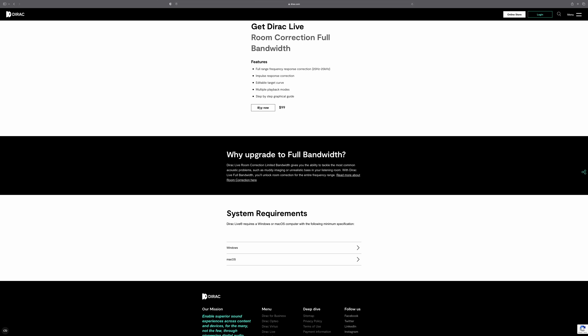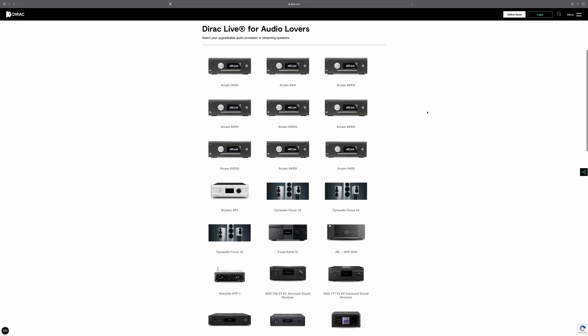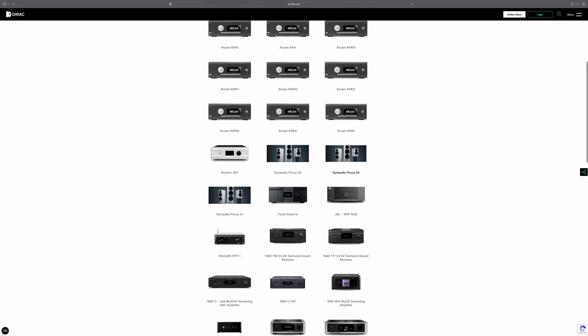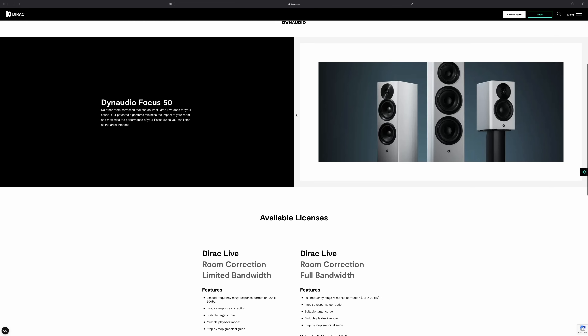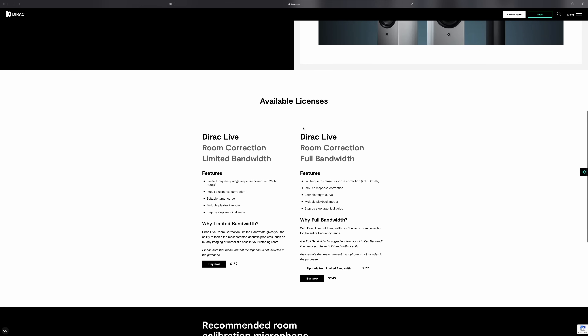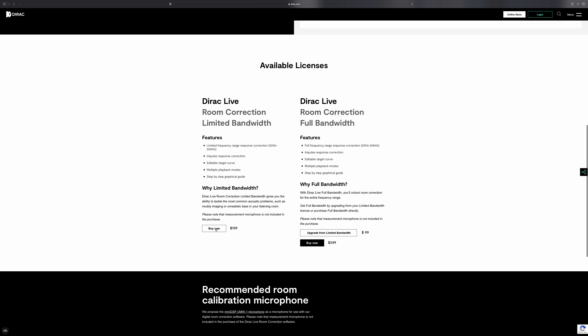All licenses you buy are purchased direct from the Dirac website — you give your money to Dirac, not to NAD or anyone else. Slightly different with the Dynaudio Focus 10, 30, and 50: they are Dirac Live enabled only, so you need to buy a license to use Dirac Live with them. Two licenses are available: a limited range bass-only license for $159, or the full license covering bass, mid-range, and treble corrections for $249. You can upgrade from one to the other at any time.